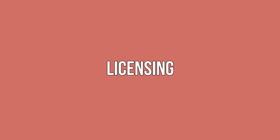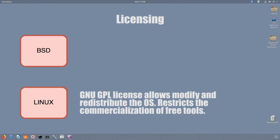Licensing: Licensing is a key difference between Linux and BSD distributions. Although both systems are open source, there are some practical limitations. The GNU GPL license shipped with Linux allows developers to modify and redistribute the OS. It also restricts the commercialization of free tools.